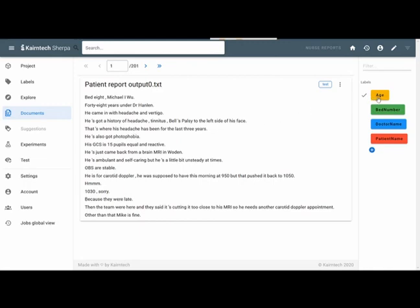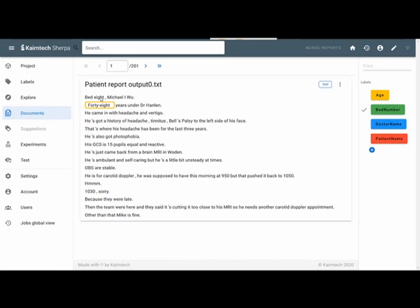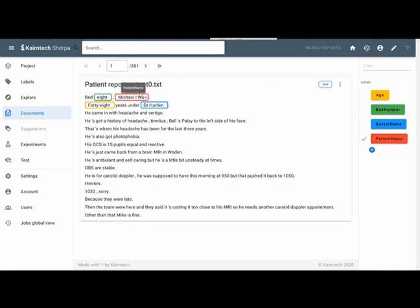For instance, the age, the bed number, the doctor name, and the patient name in these kind of nurse reports. So I start by adding these by myself. I say, here I have the age. I have the bed number, which is bed number eight. I have the doctor name, that's Dr. Henlen. And I have the patient and the patient is Michael I. So I'm done with that one.